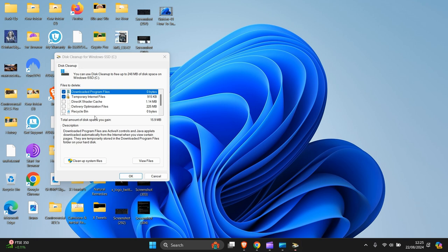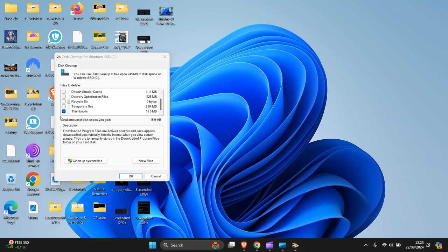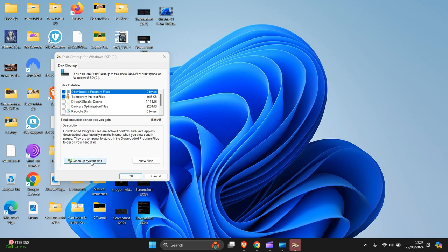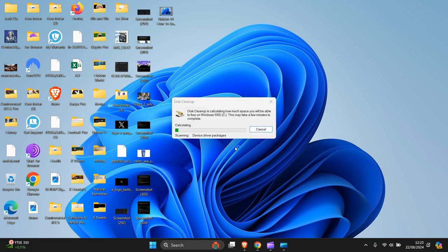It does the cleanup now. Then you click which ones you want to empty - temporary files and so forth. Then press clean up system files.